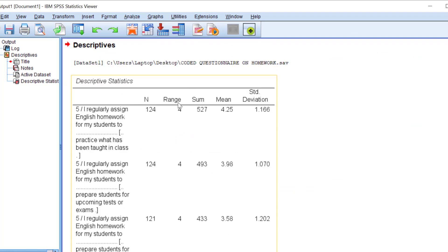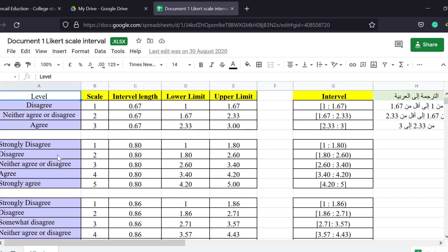In the output, you can see: N is the number of responses, the range goes from one to five so it's four, and we have the sum and the mean. As you can see, the mean is 4.25. Going back to the Likert scale interpretation table, 4.25 falls in the strongly agree range — meaning the majority of the respondents strongly agree. I'm also going to share a file for three-point, five-point, or seven-point Likert scales in the description box.